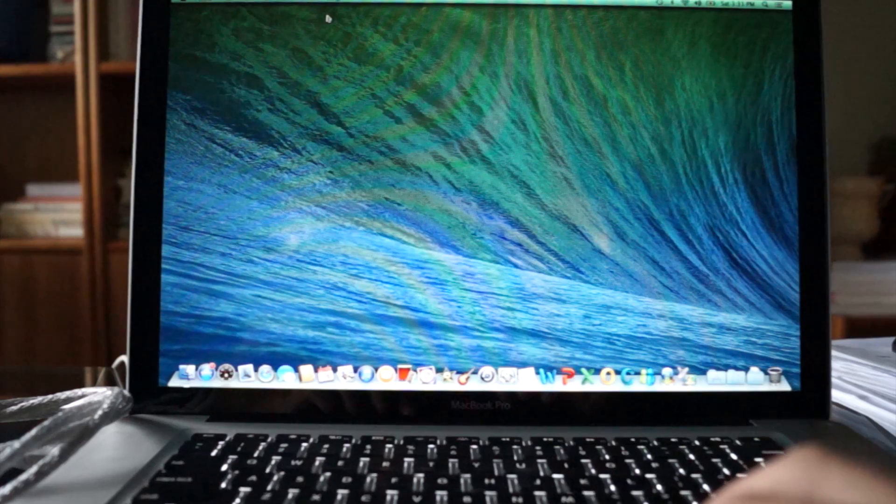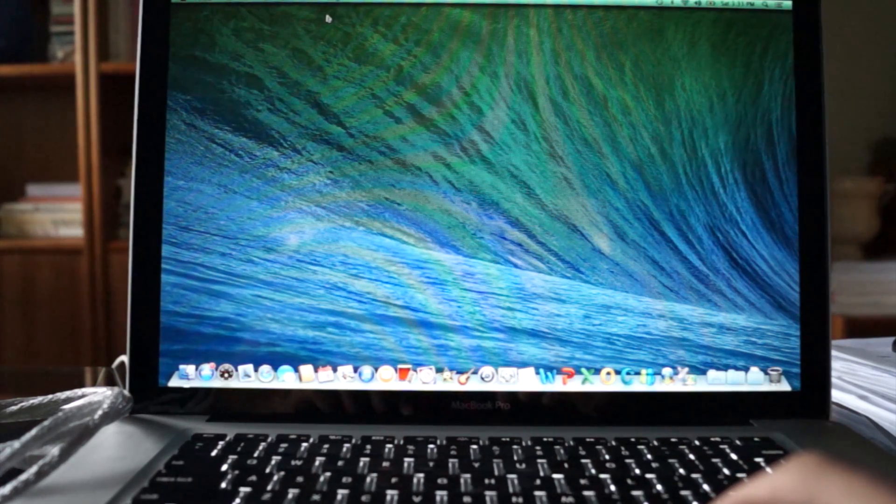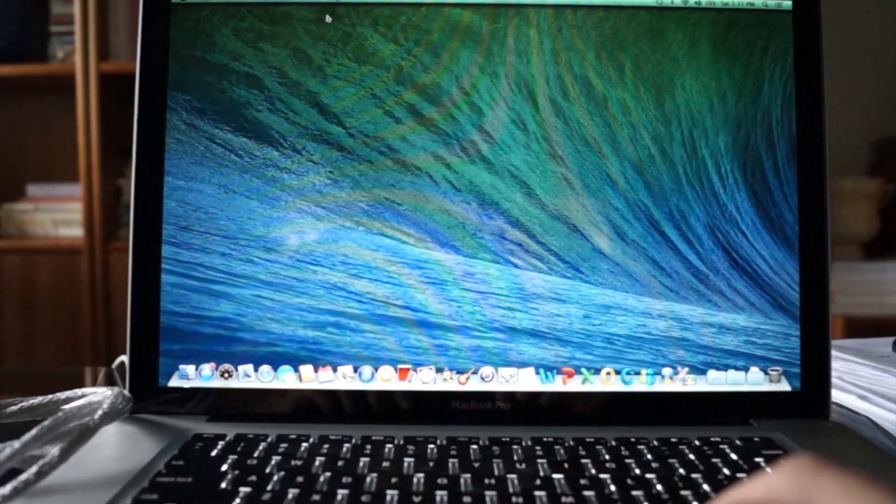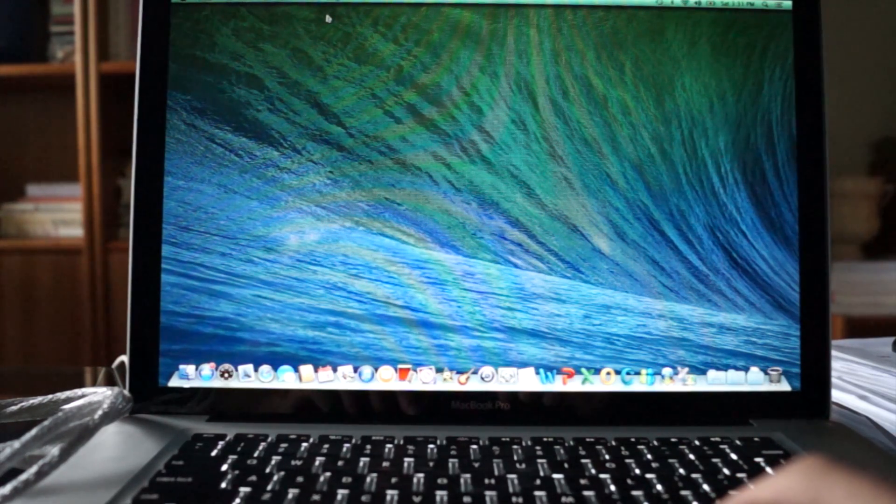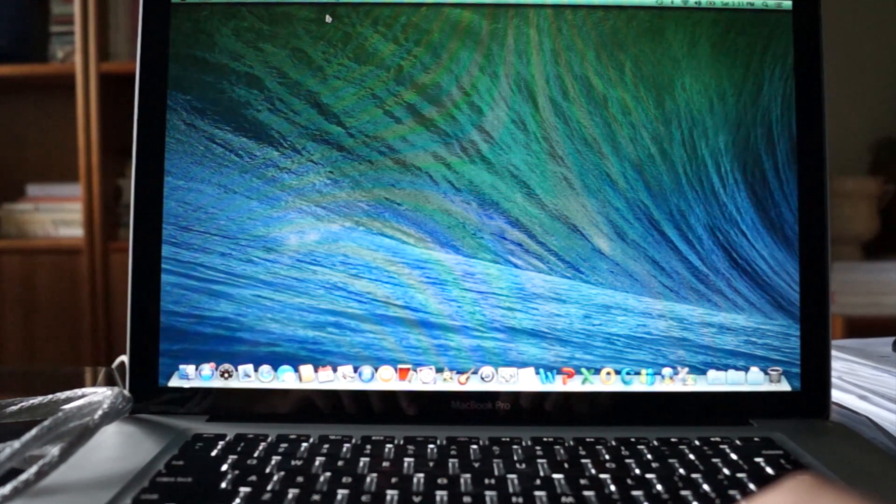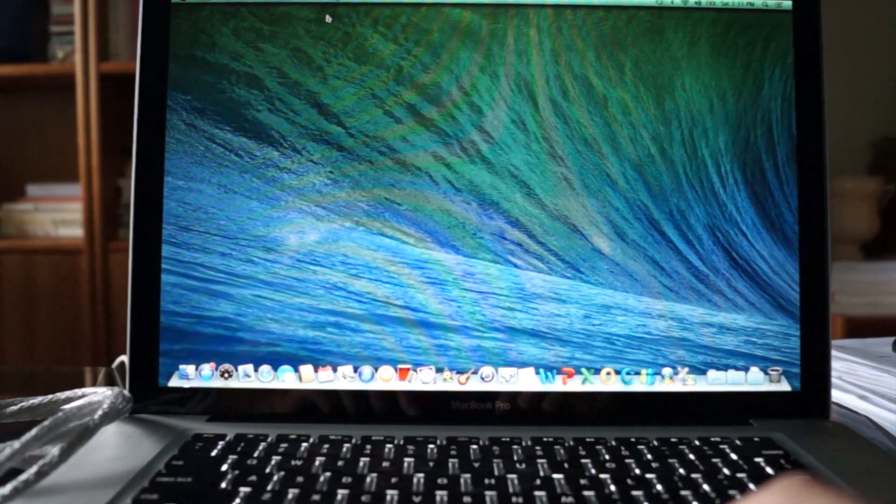Hi, Jonathan here again with Great Buy Electronics and this is part two of installing a solid-state drive in your MacBook Pro.